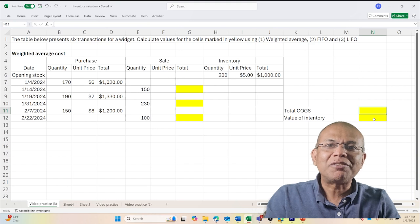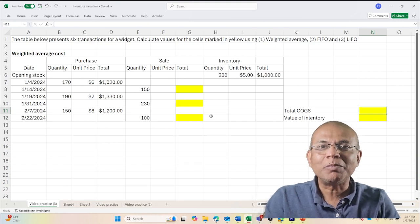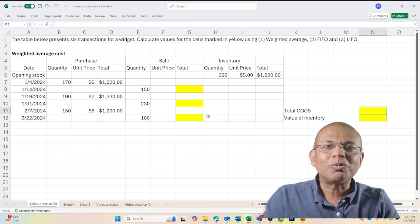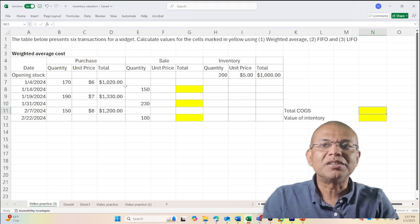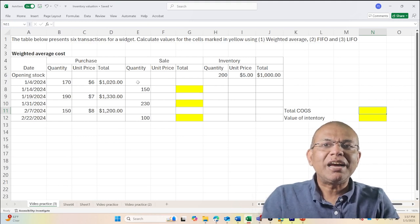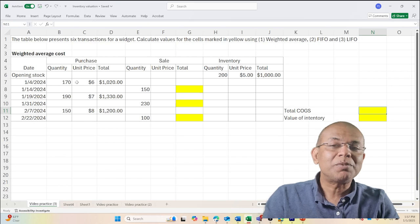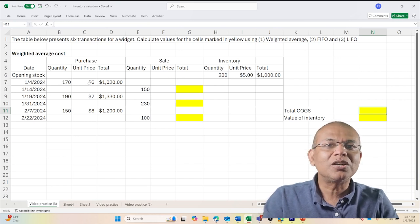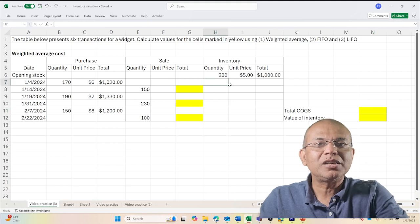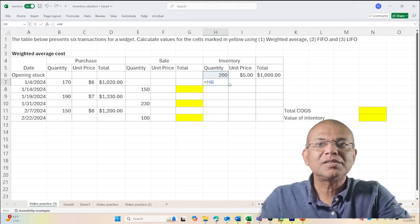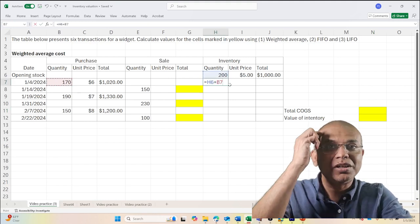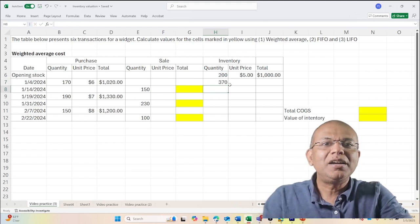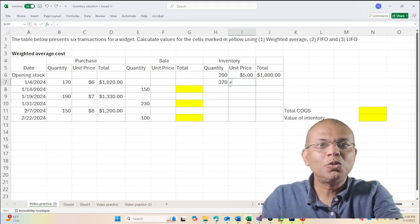Let us start with the weighted average cost method. You already know the formula so we can speed up a bit here. First I have 170 units which I purchased on the 4th of January for $6 each. So my total units equal 200 plus 170, which is 370 units, and my weighted average cost would be...